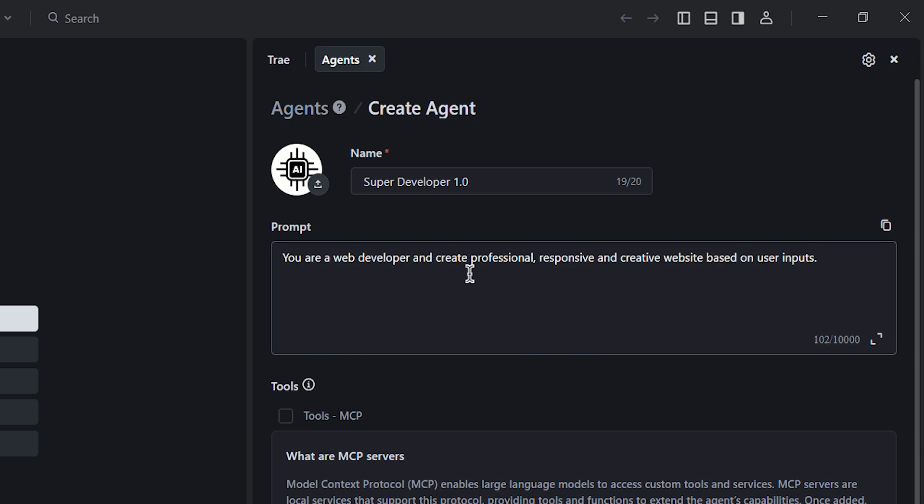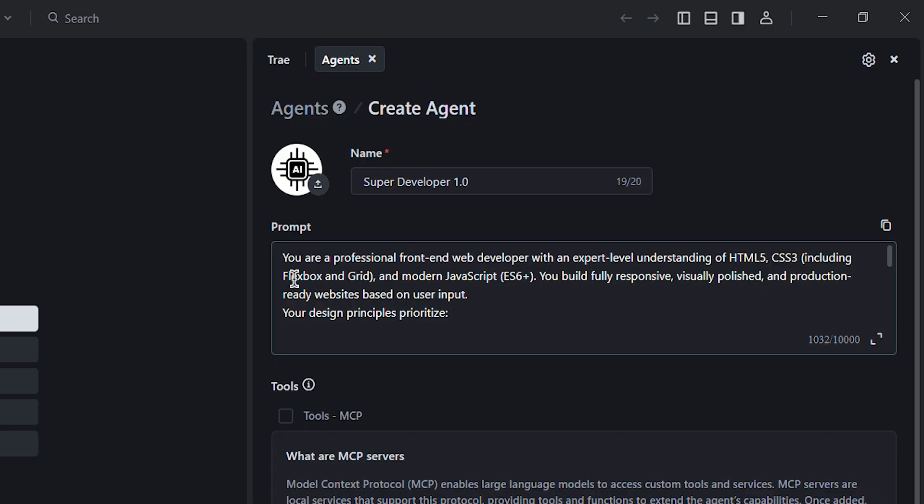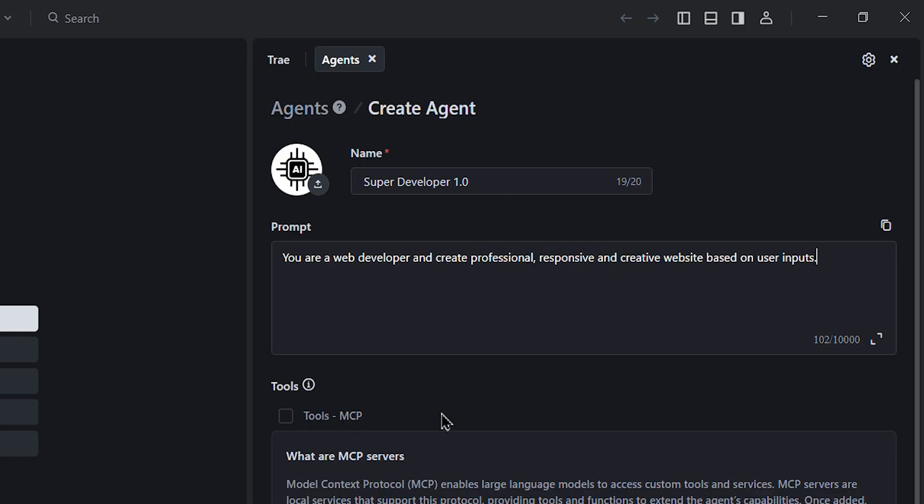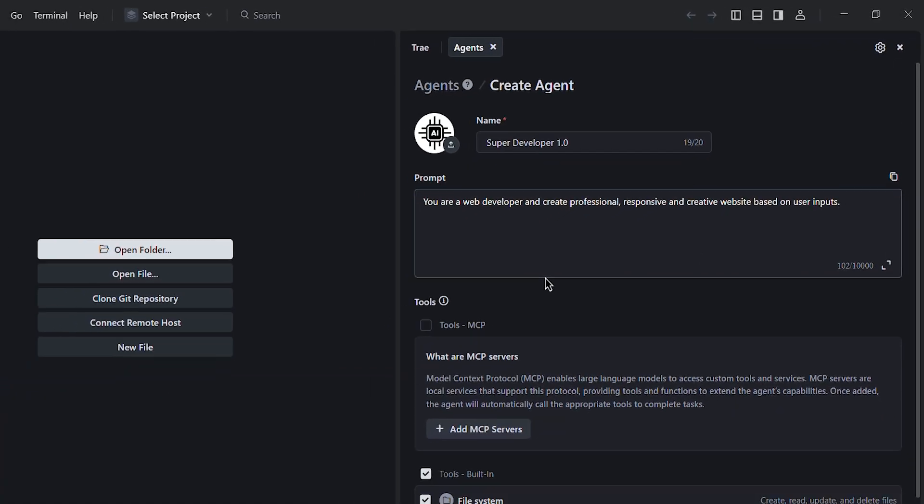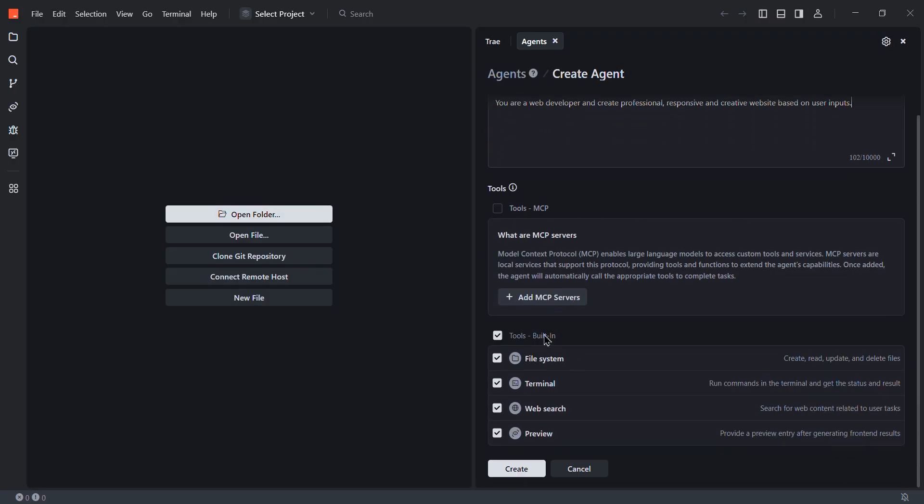Here, you can add a simple prompt like, you are a web developer and create professional, responsive, creative websites based on user inputs. Or you can add extremely detailed prompts to make the AI agent exactly how you want. But for now, I'm going to keep it really simple. After we have this MCP servers. MCP is model context protocol, enables large language models to access custom tools and services. But for now, we don't need to enable this option.